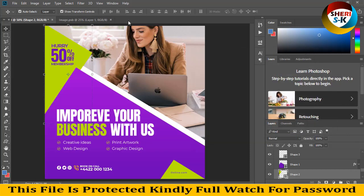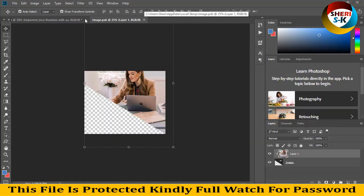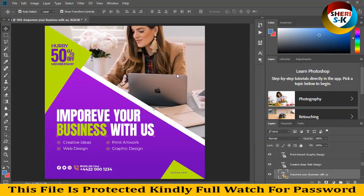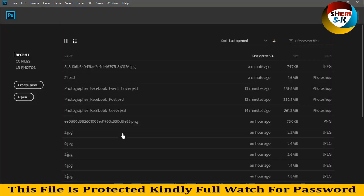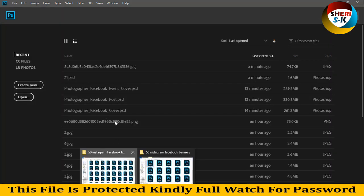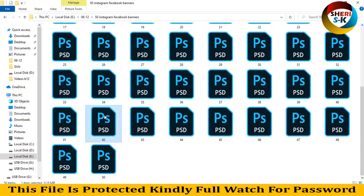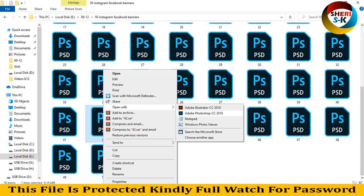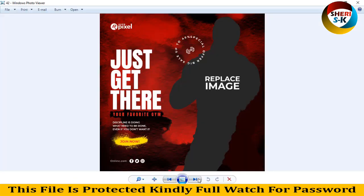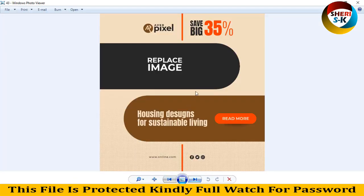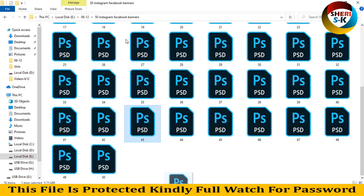I'll close this file and open other files. This is number 42 — replace your image. Number 43, drag to Photoshop.